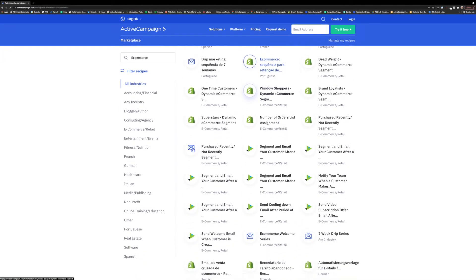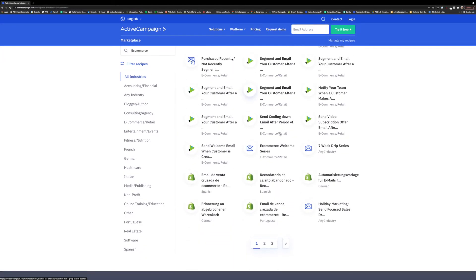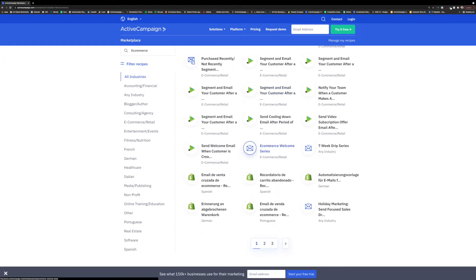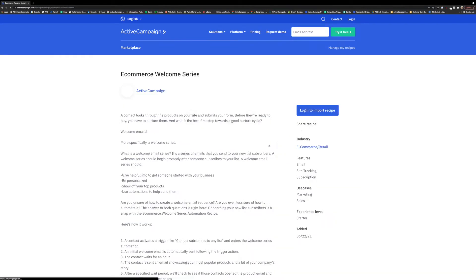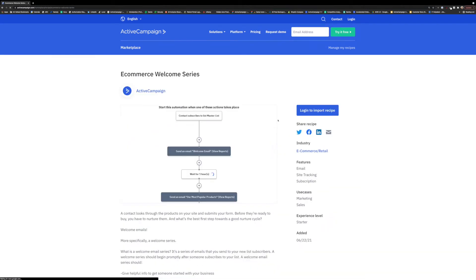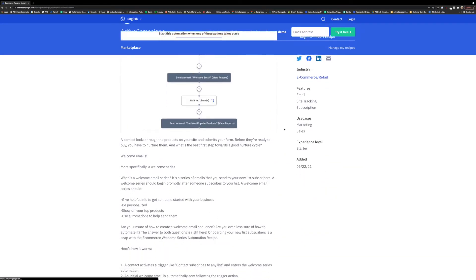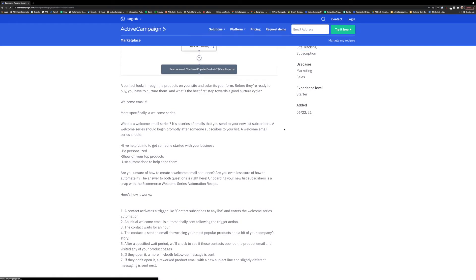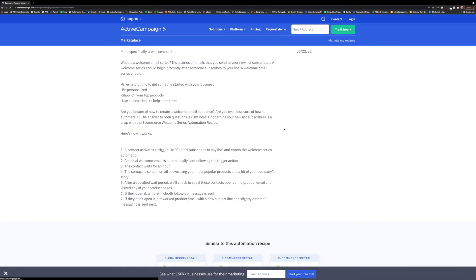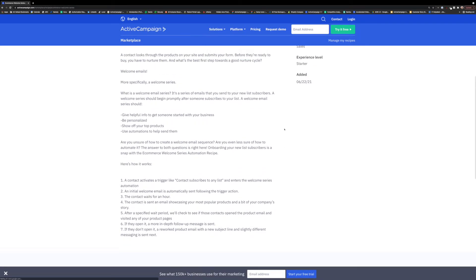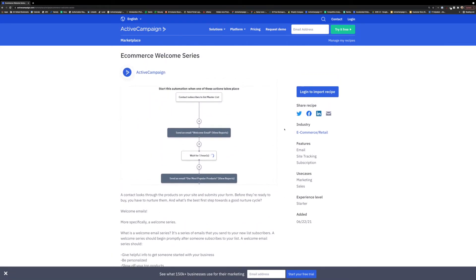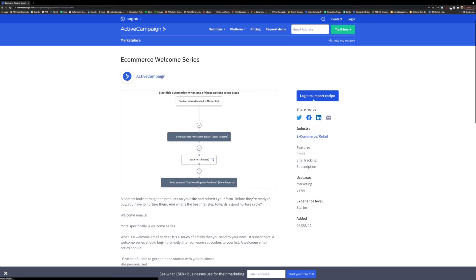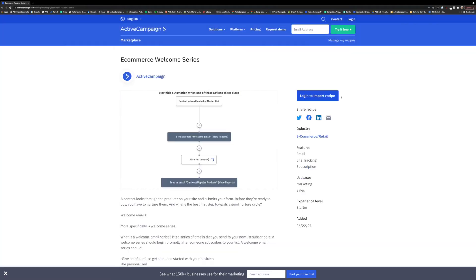After you import the recipe into your account, you can get started adding the content, steps, and actions that aid in sending the information that is important to your customers when it is important to them. Each recipe can be completely tailored to your business and goals. We just want to help you get started.